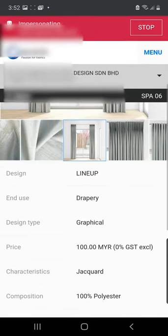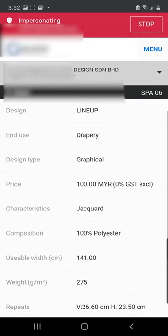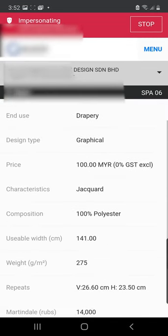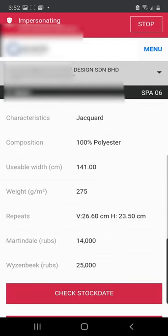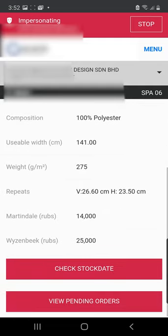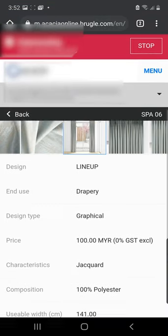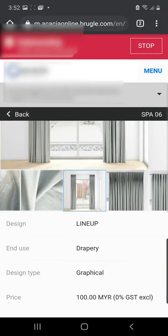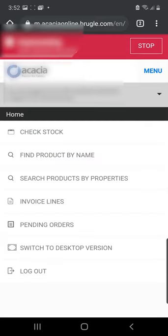As usual, you're going to have all these descriptions. This item is a jacquard. Once again, you can check stock here as well. So let's go back to the menu, tap on Acacia's logo.